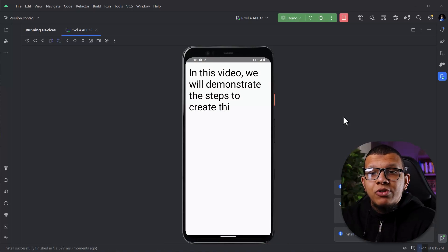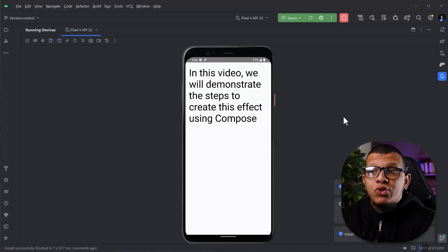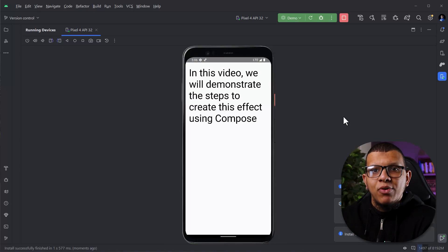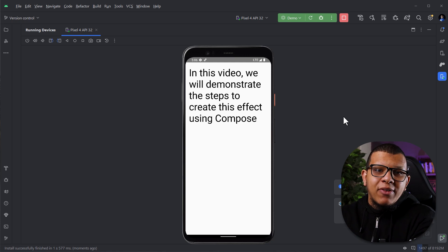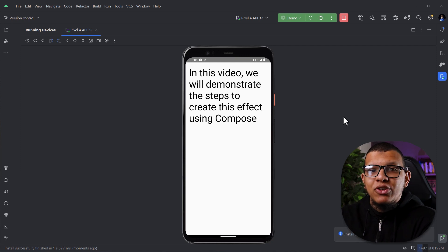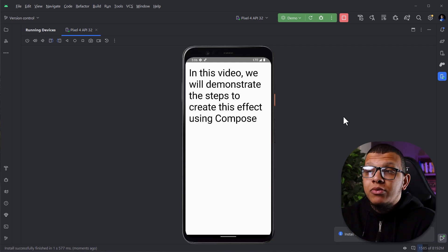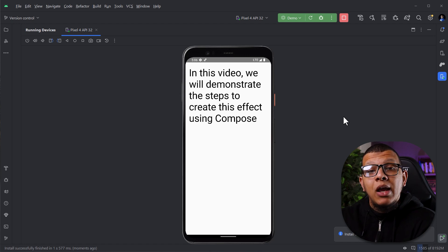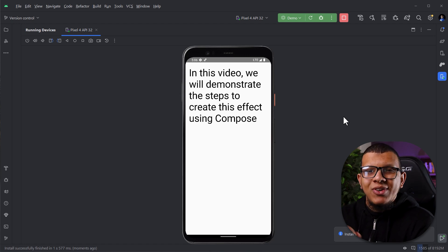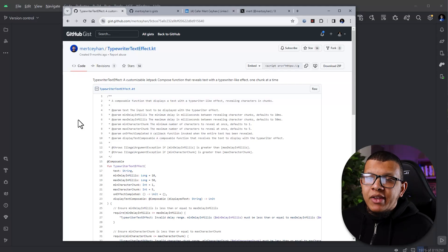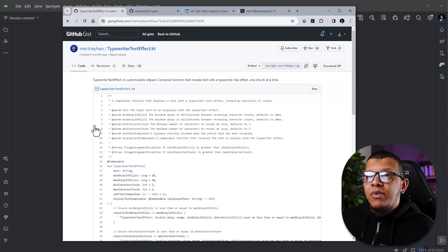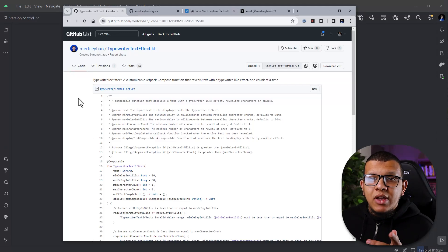In this video I'm going to demonstrate the steps to create this effect using Jetpack Compose. Welcome back to the channel — in this video I'm going to create a typewriter effect in Jetpack Compose. Let's get started.